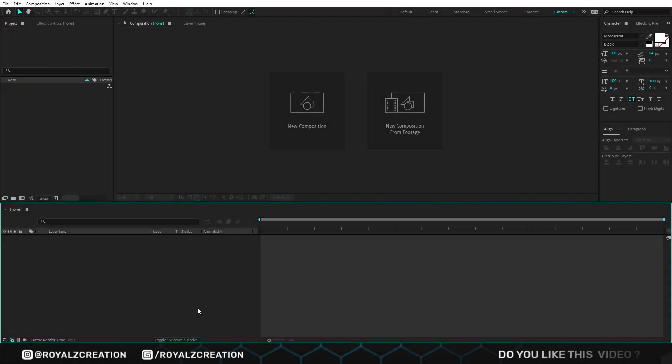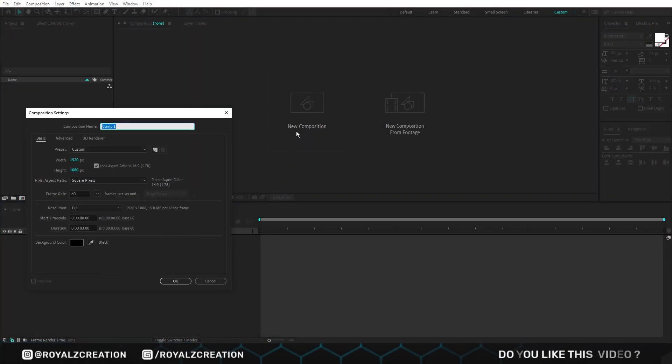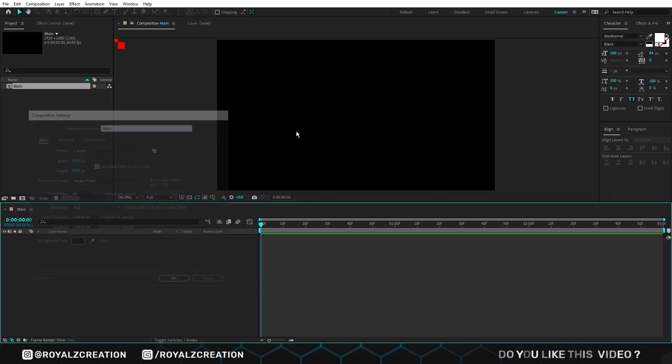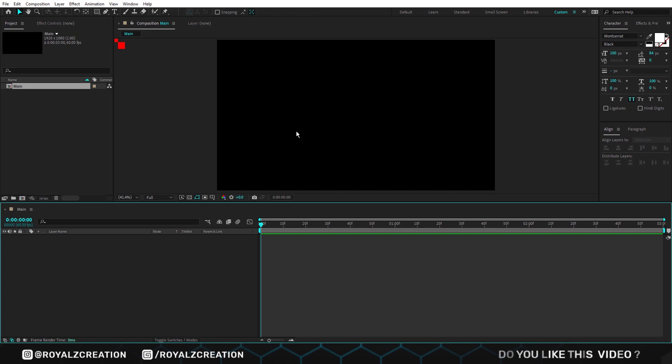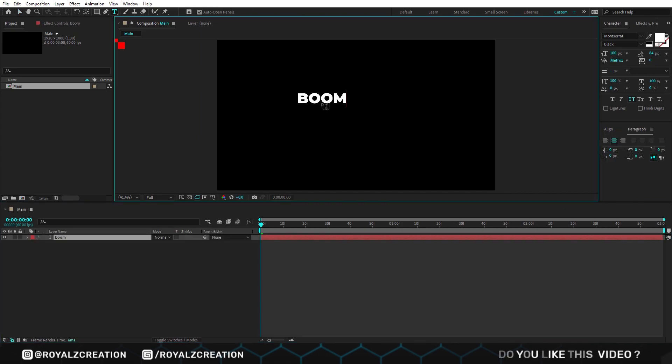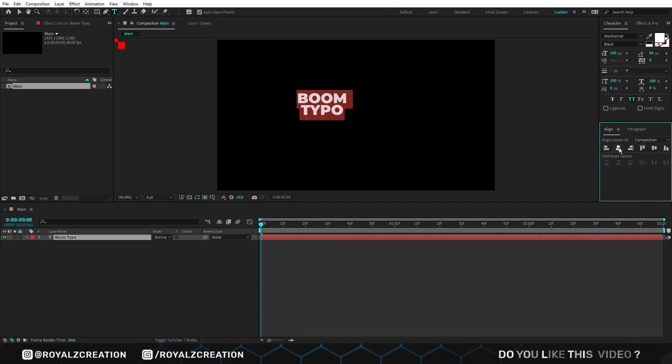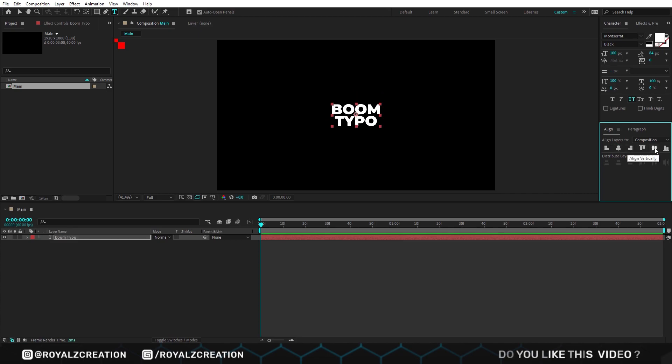First of all we will create a new composition. We call it main. I'm using full HD resolution at 60 frames per second. Now select the typing tool and type the text. Make sure your text alignment is in the center.